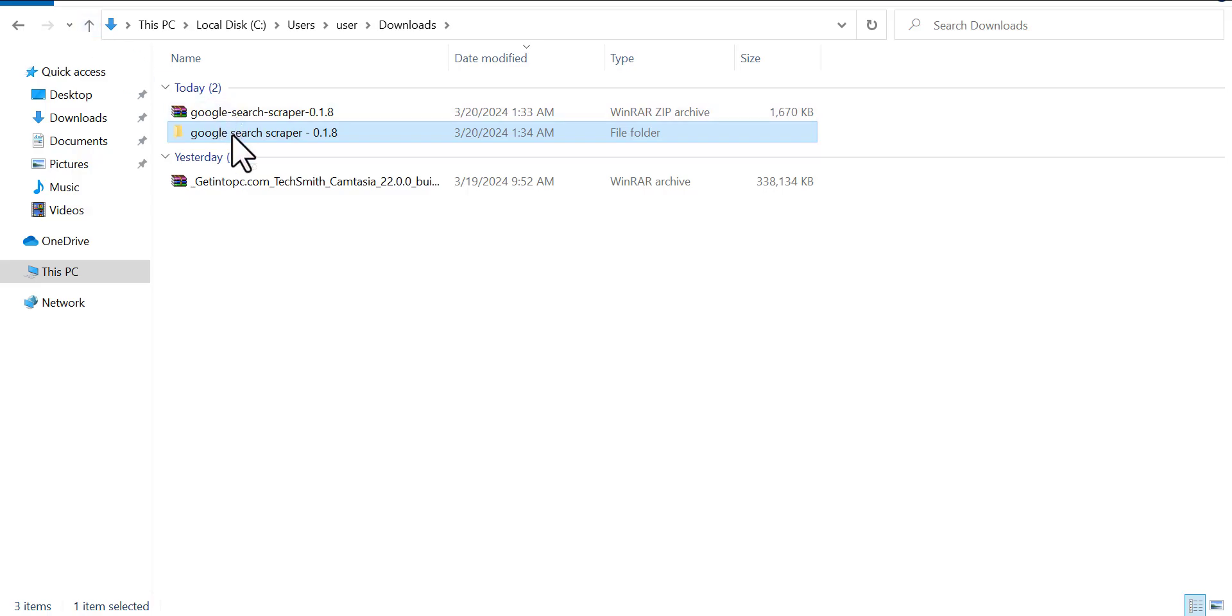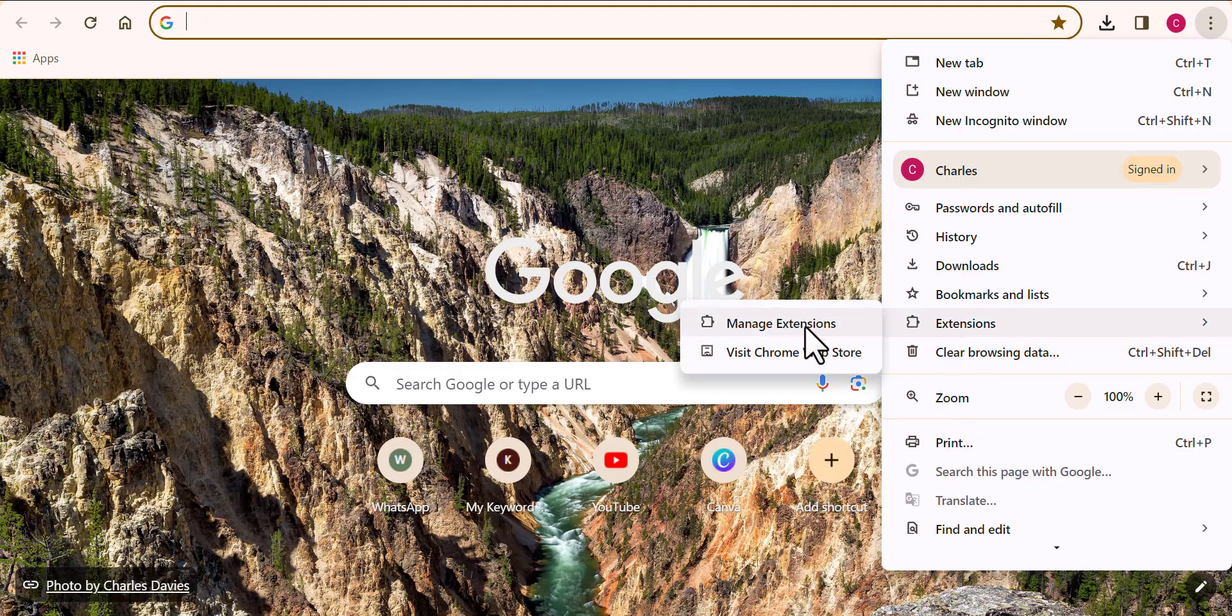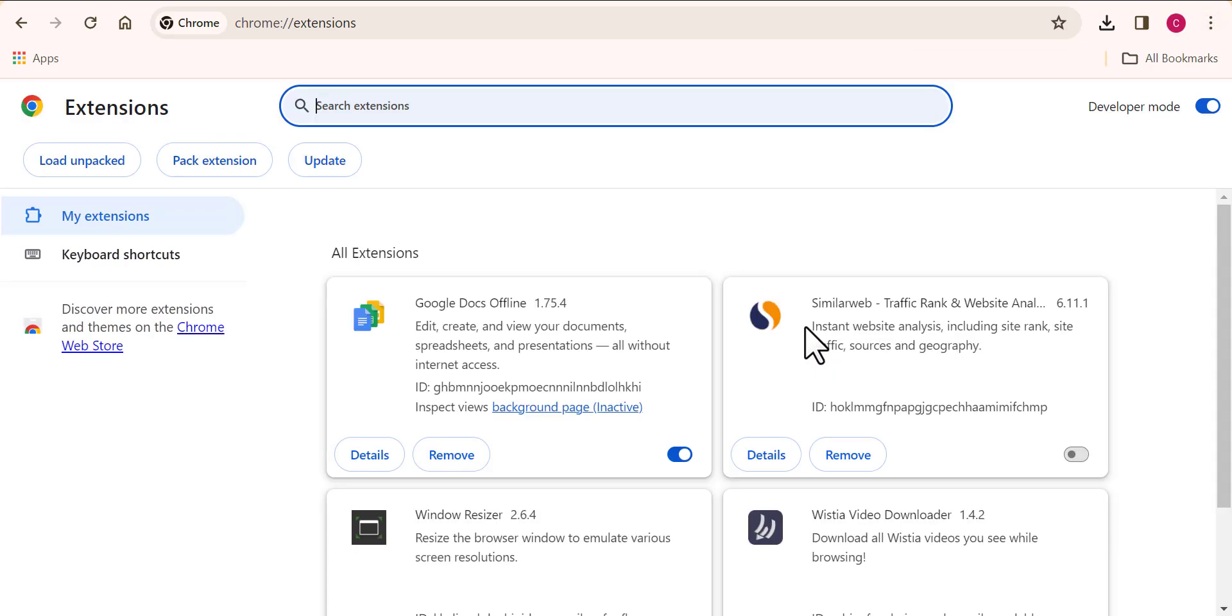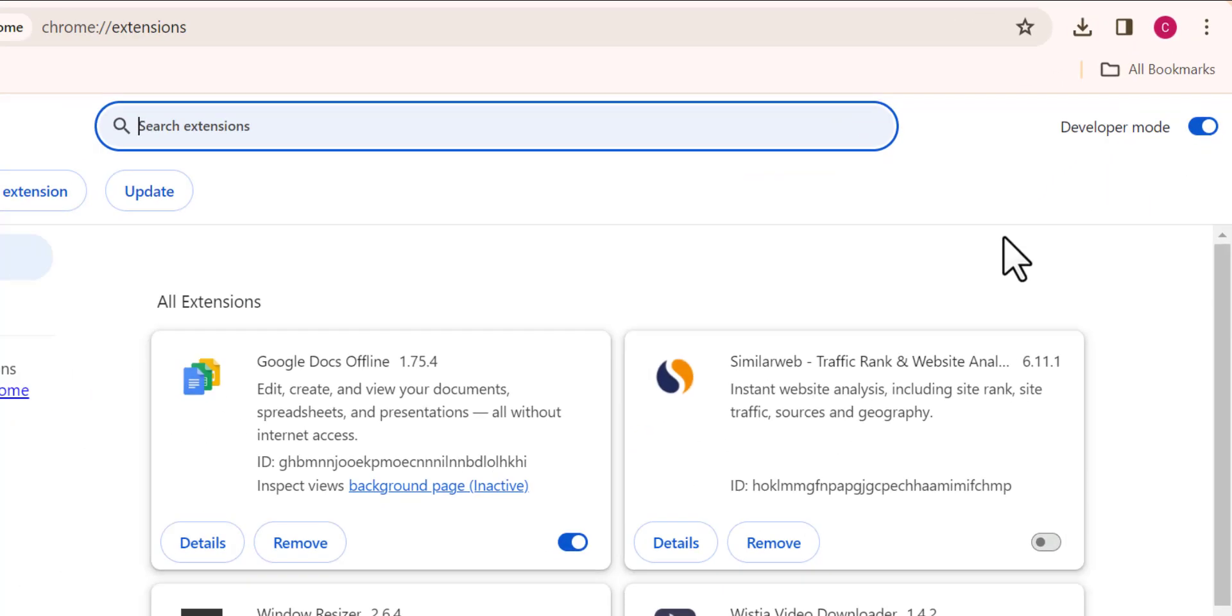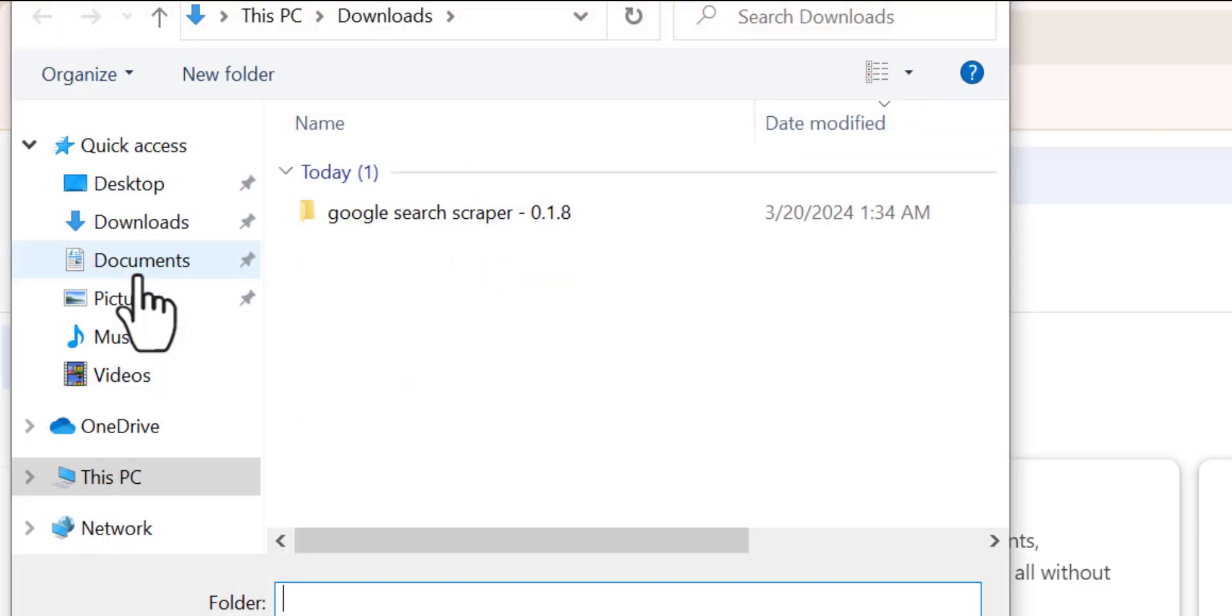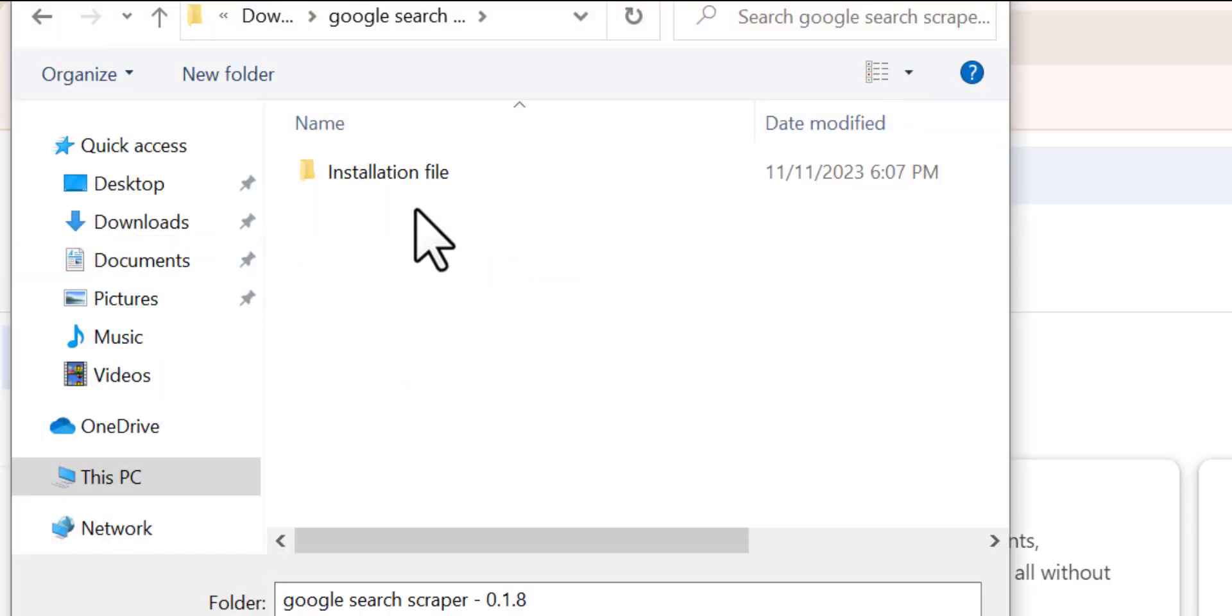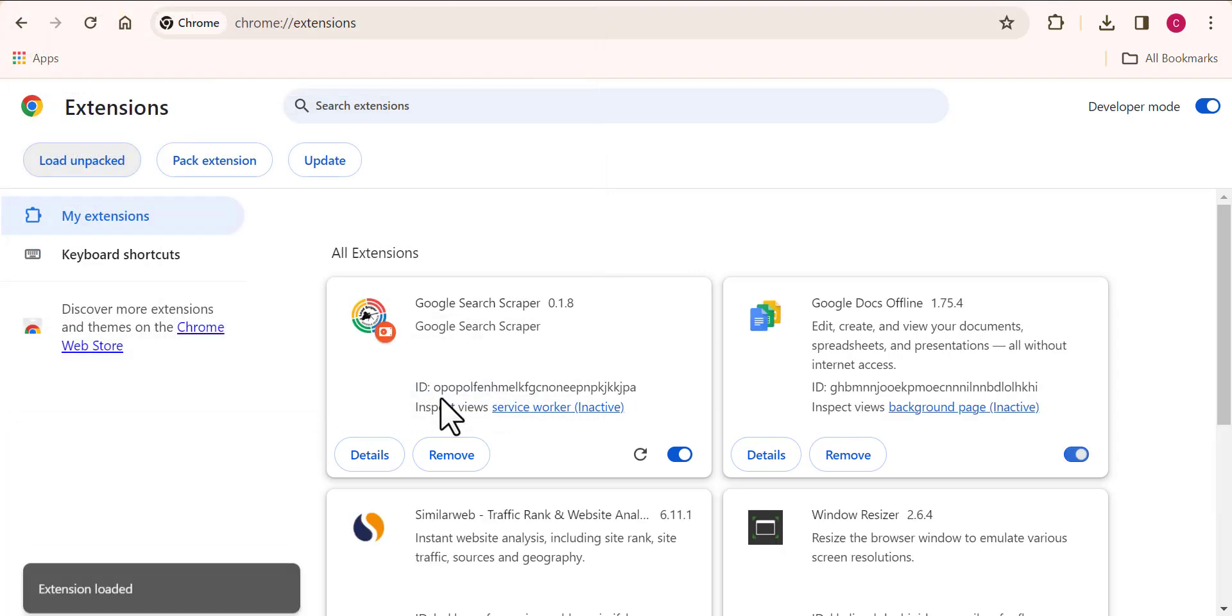Now follow me closely. Come over to your Chrome browser and open up your extension page. Make sure to have the developer mode turned on and click on load unpacked. You want to select the installation file that we extracted earlier.